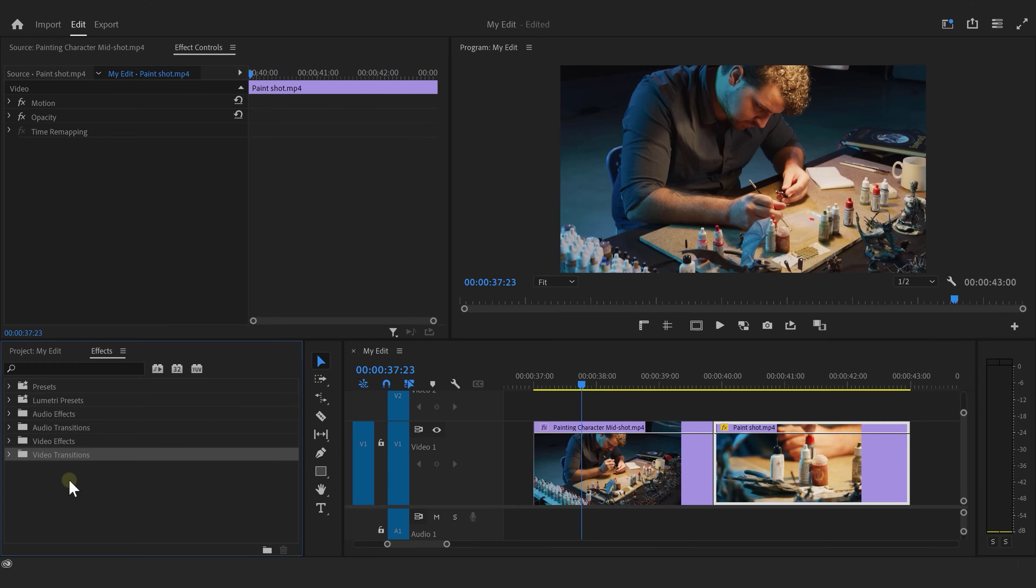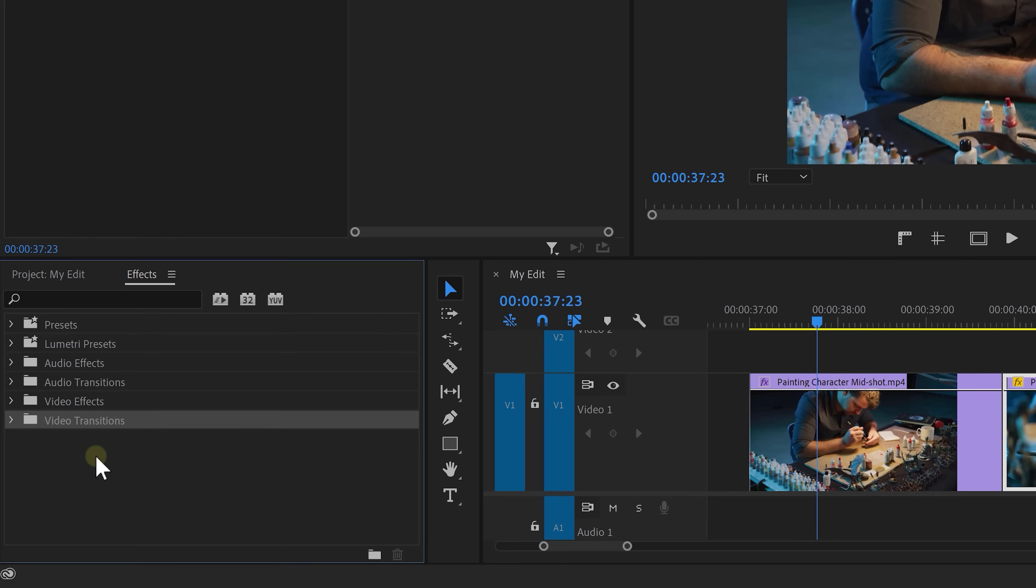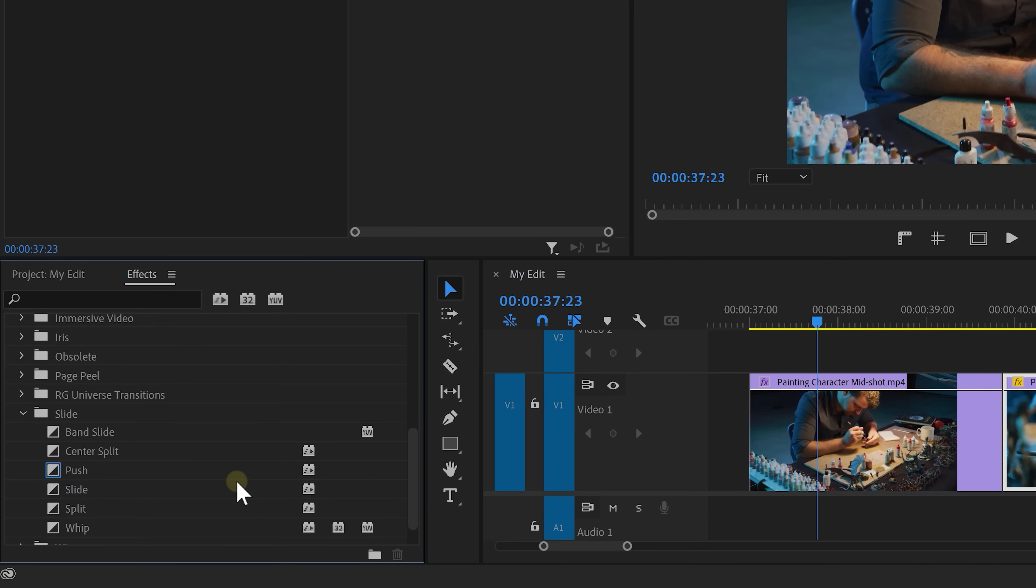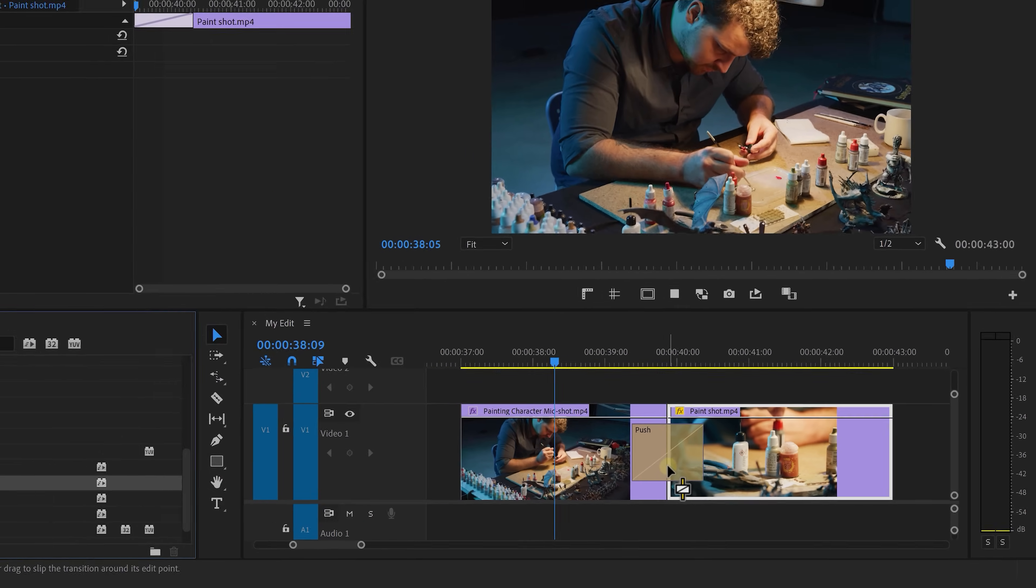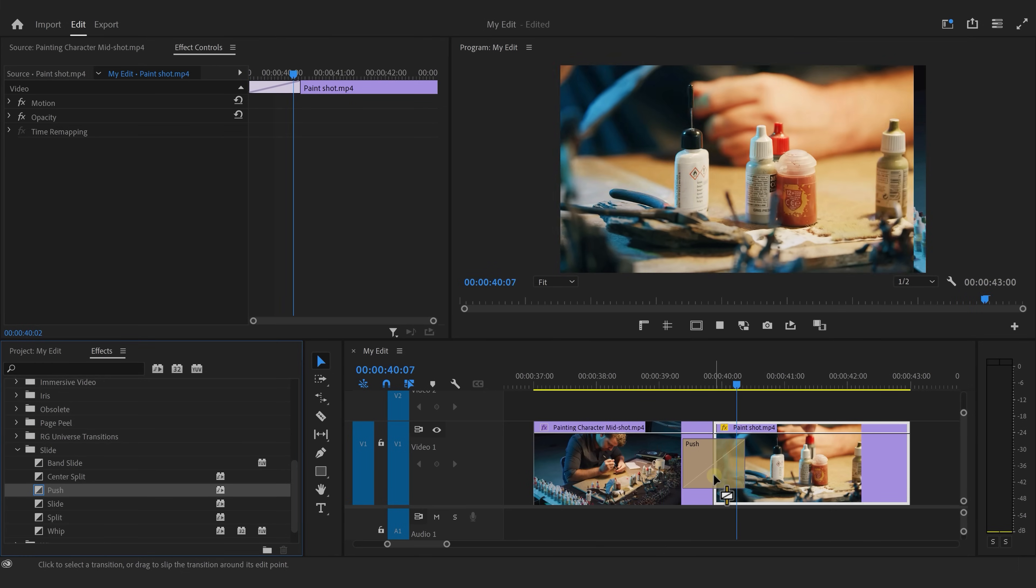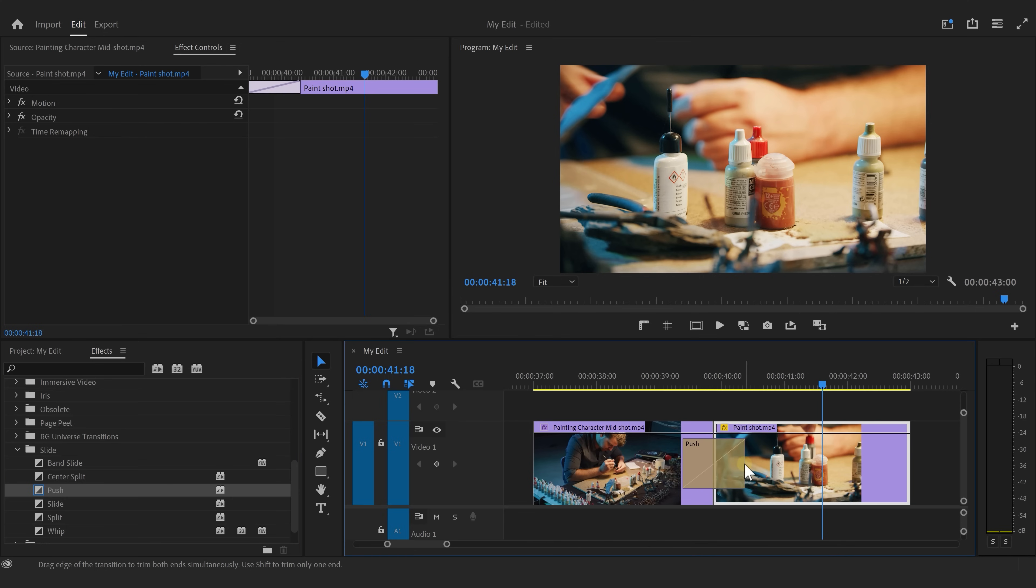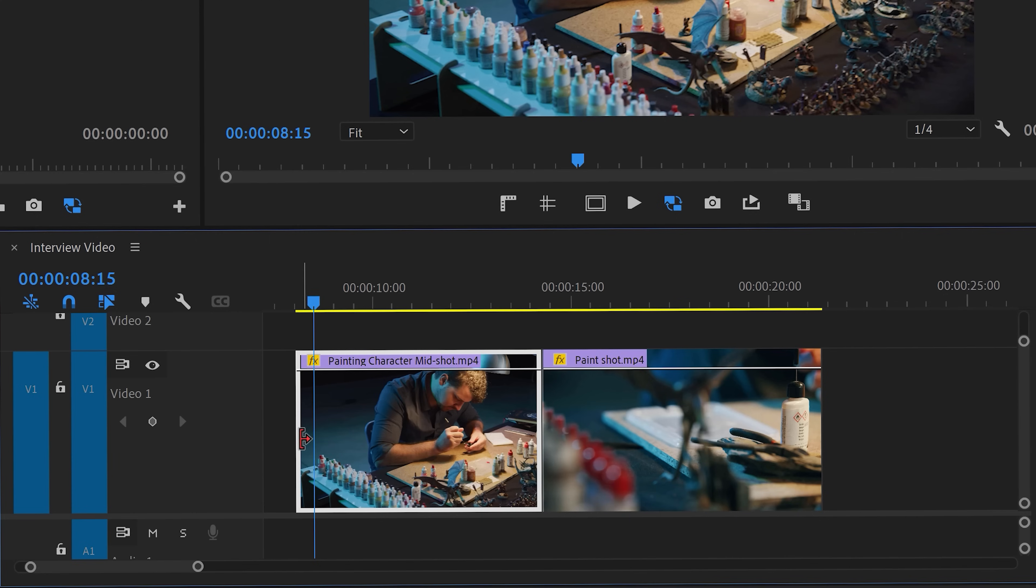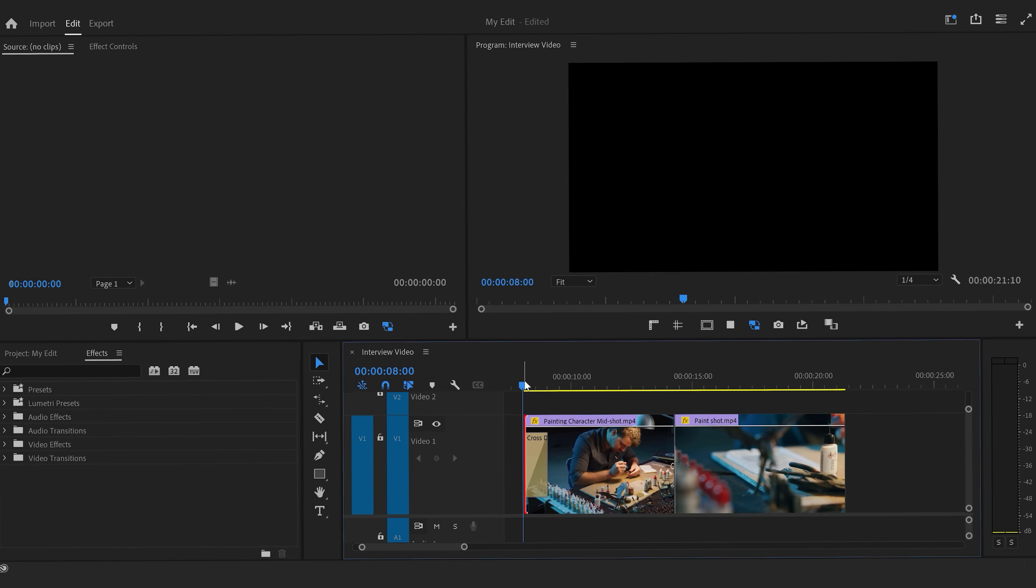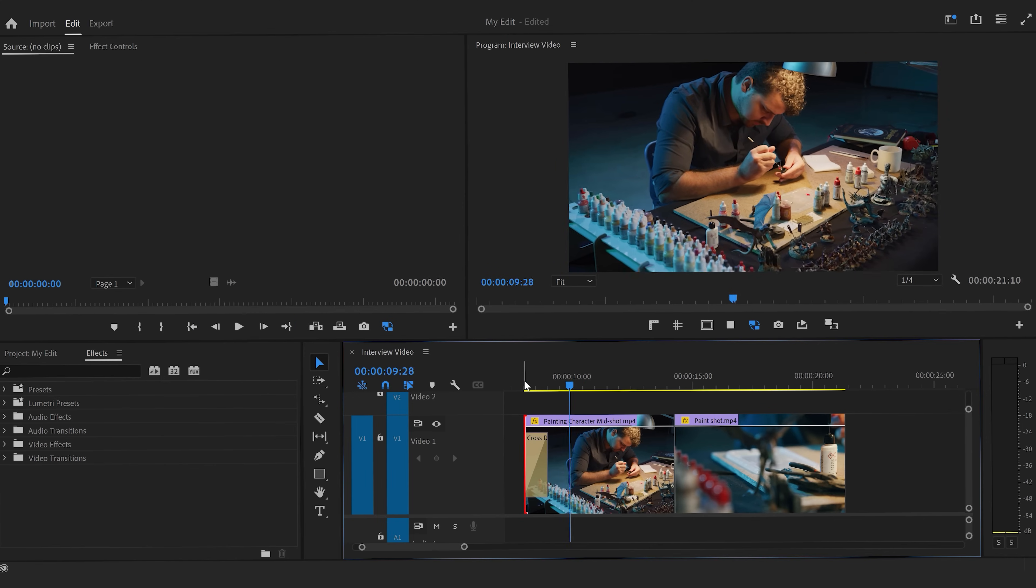Now, did you know that transitions play a big role in creating smooth edits? Well, in the effects window, you can actually find a lot of them. Look for the video transitions folder and expand it. Scroll down until you see the slide folder. Drag the push transition in between two clips in the timeline. And as you can see, this creates a transition. You can actually make the transition go faster or slower by dragging it longer or shorter. Oh, and a quick tip. If you want to add a fade-in transition, select the start of a clip and press Ctrl plus D on your keyboard. That will apply the default transition to your clip, which is the dissolve. All right, you're doing so awesome, guys.